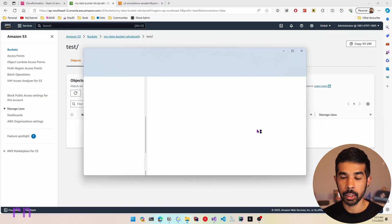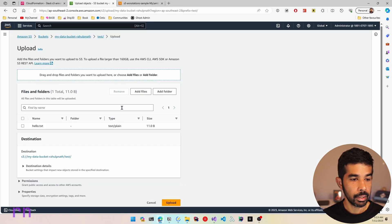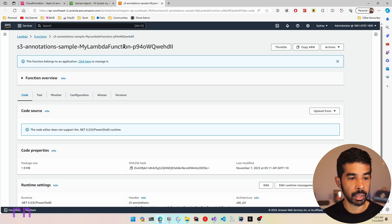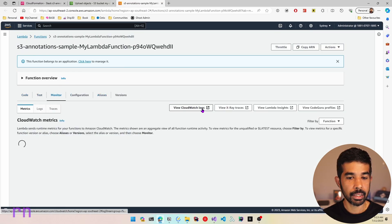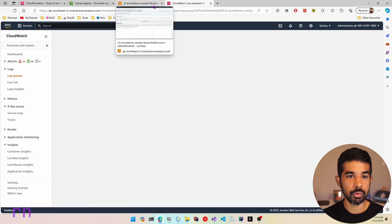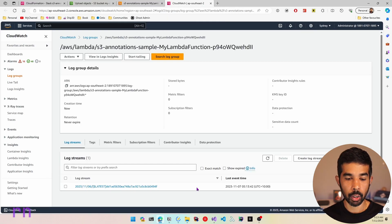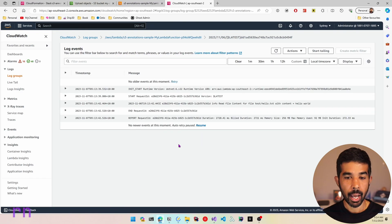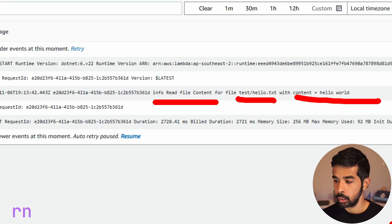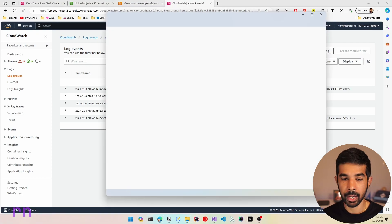Inside the test folder, let's upload a new file. Let me drag and drop a hello.txt file and click Upload. This has uploaded the file into the S3 bucket under the test folder. Now let's navigate to the Lambda function, go to the Monitor tab, and look at the CloudWatch logs. There is one log stream record — navigating into it, we can see the log statement reading file content for the file test/hello.txt with the content hello world. This was exactly the contents of the text file we uploaded.